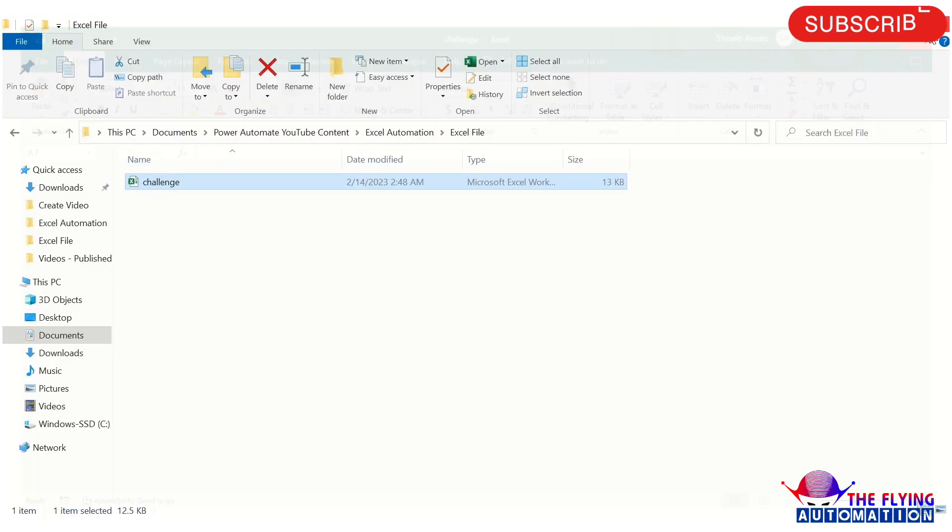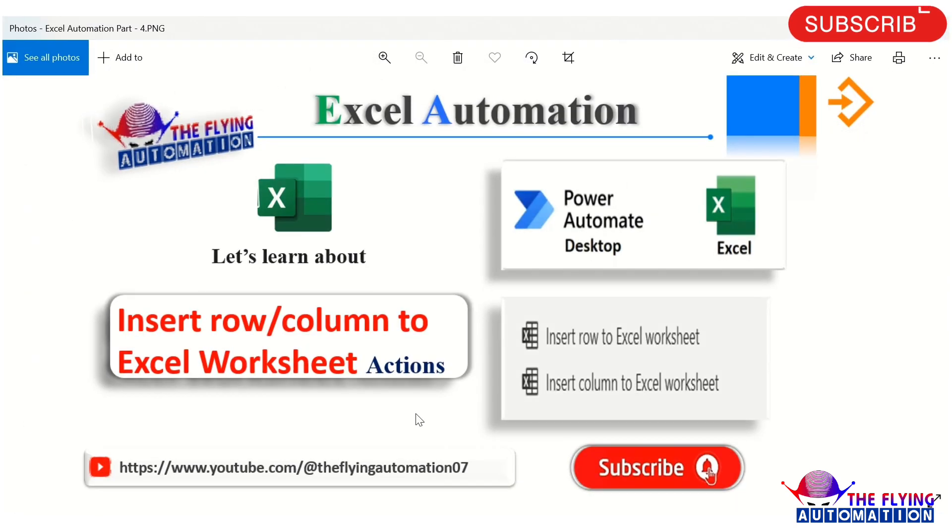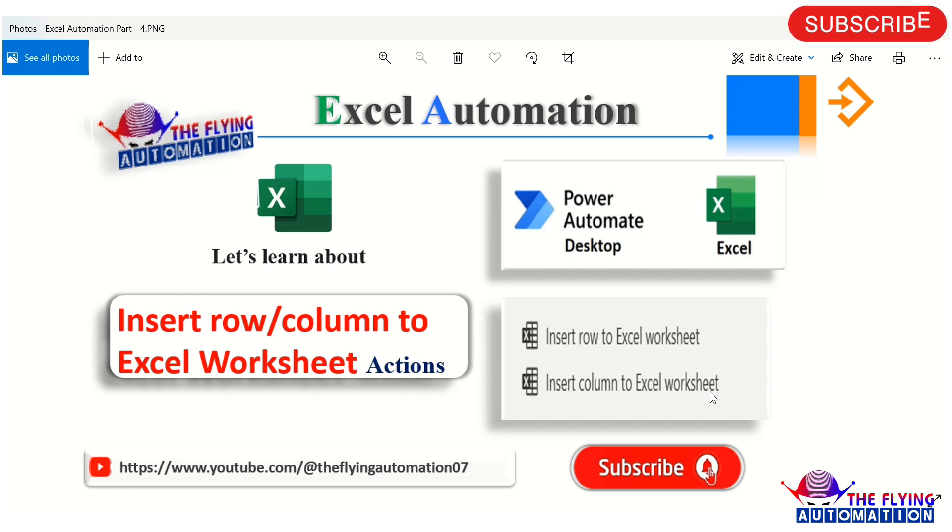So our today agenda is completed. I hope you understood about Insert Row to Excel Worksheet and Insert Column to Excel Worksheet action. So thank you for watching this video. We will meet in our next video.